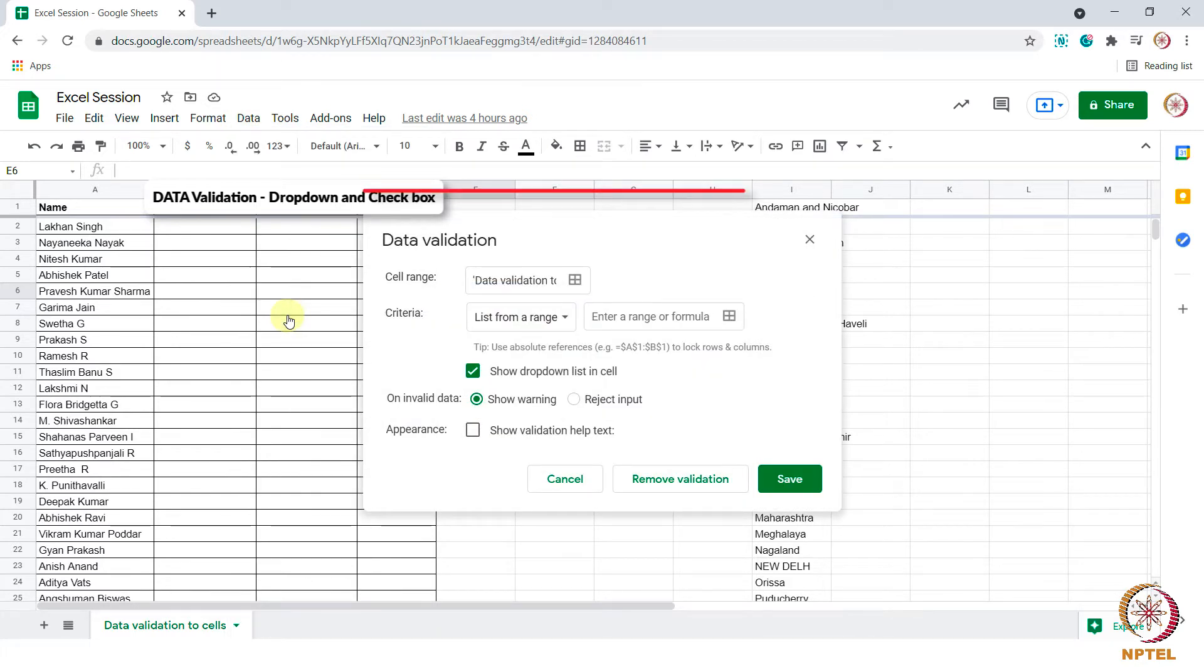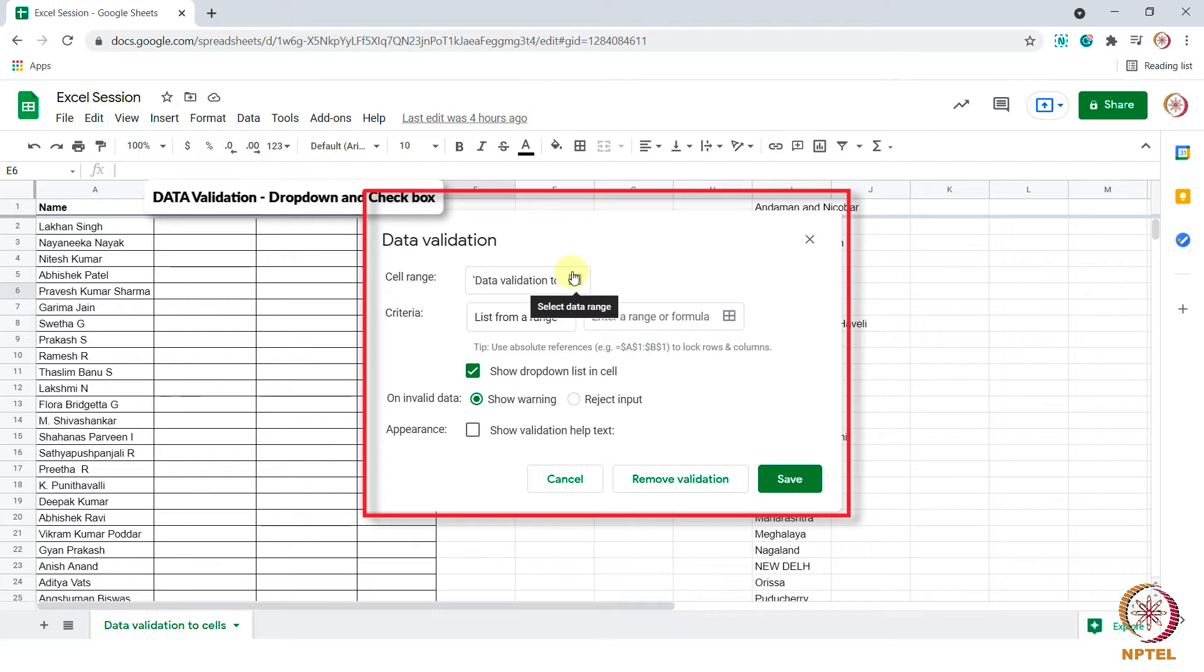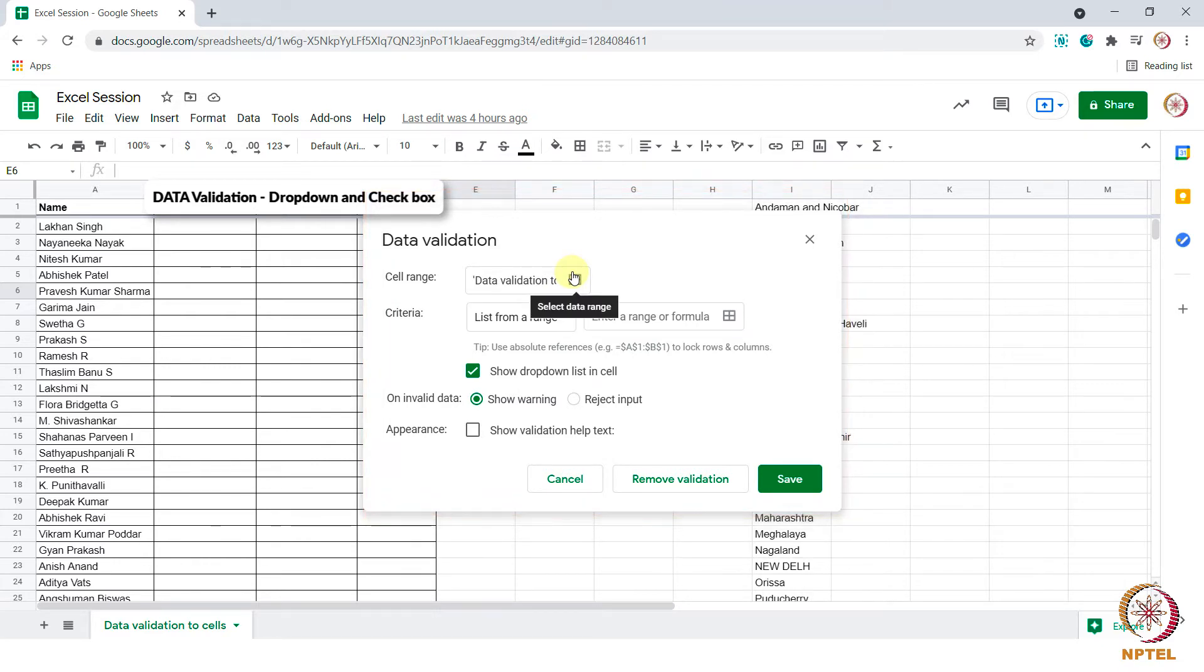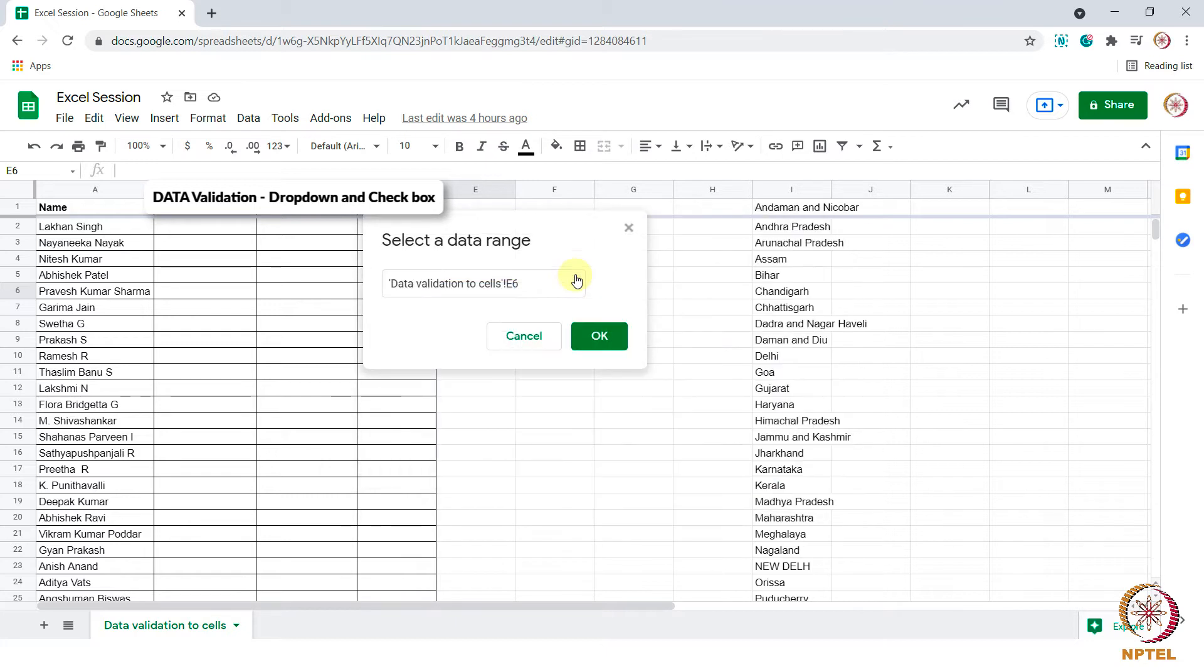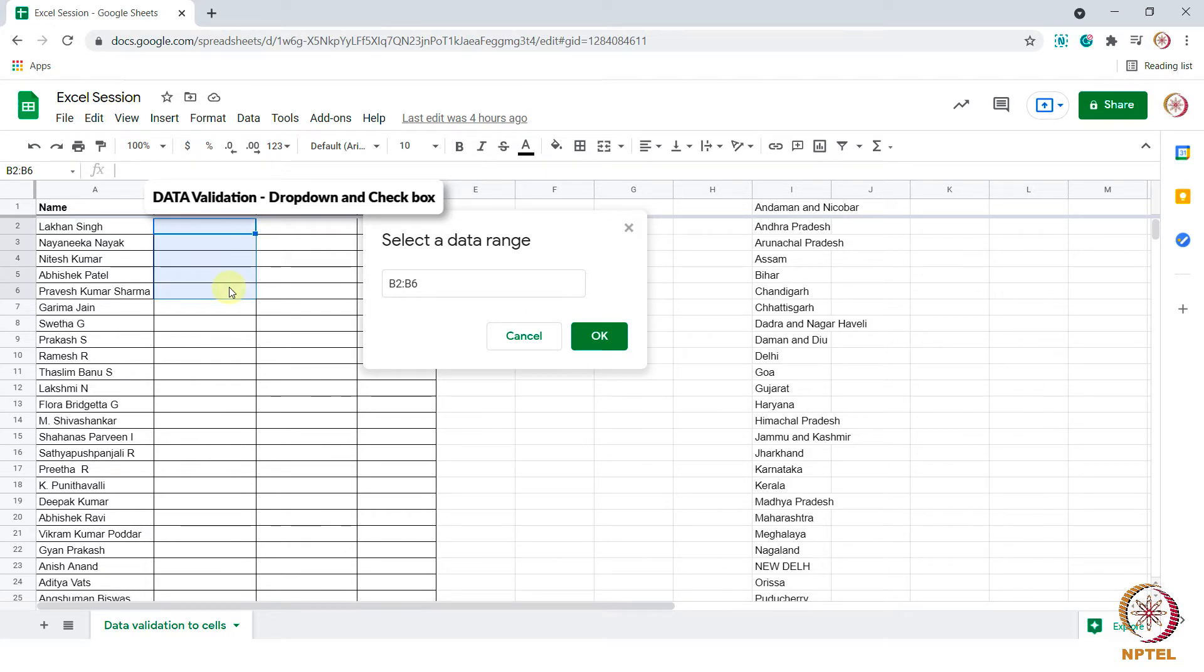In the dialog box that appears, for cell range, choose where we want the drop down to appear. For now let me choose from B2 to B6 and select OK.